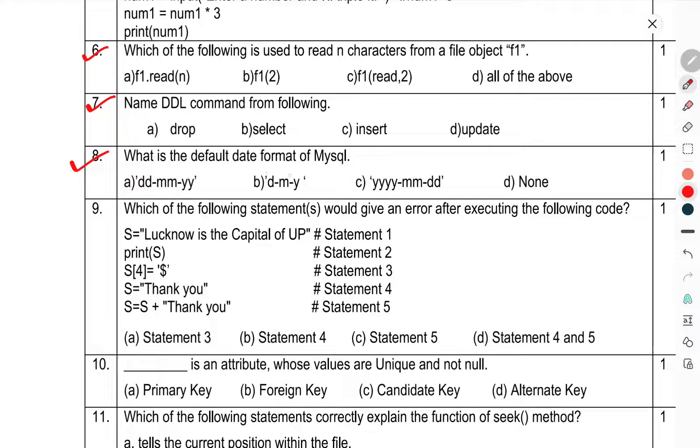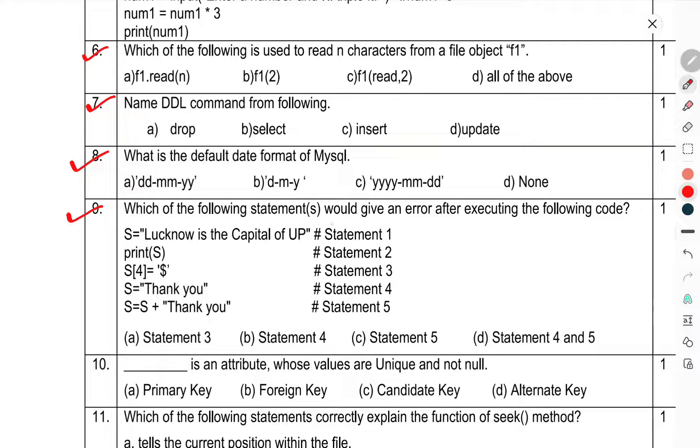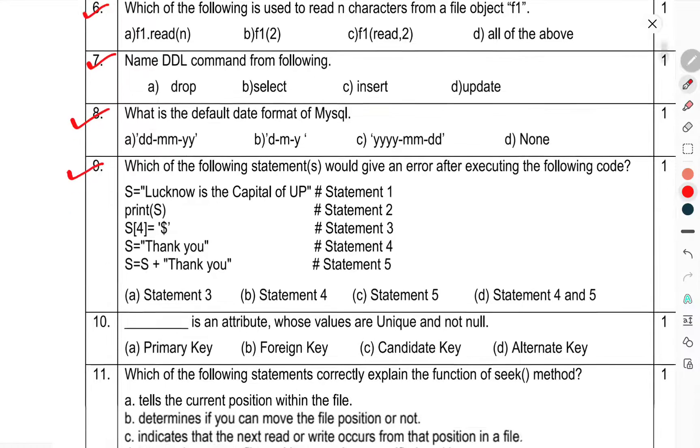Question number 8: What is the default date format of MySQL? Question 9: Which of the following statements would give an error after executing the code?